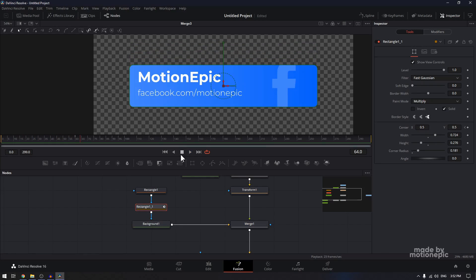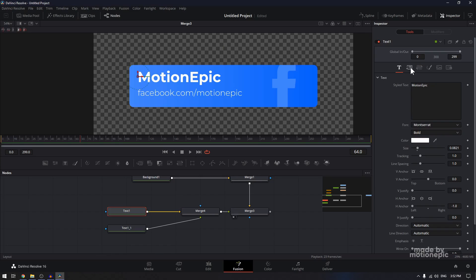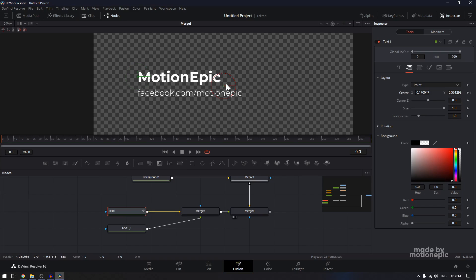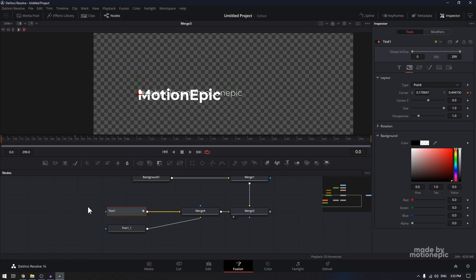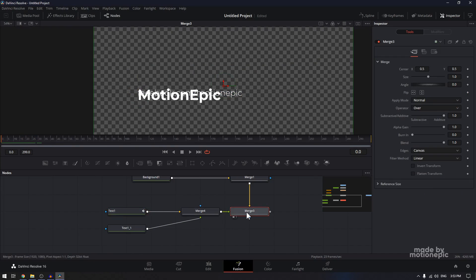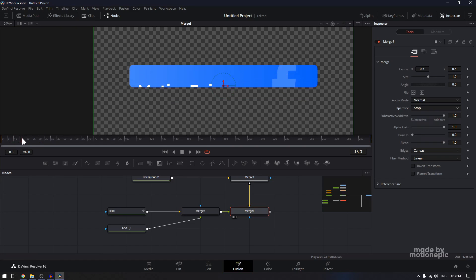Now we will animate our text. Select the text tool, go into the layout tab and animate its position. Go to the 60th frame, create a keyframe on center X and Y. Go back to the first frame and move it. Also, the text is visible outside the shape — we want it visible only inside. Click on merge three and set the operator to In. That's not working — let's try A Top instead.